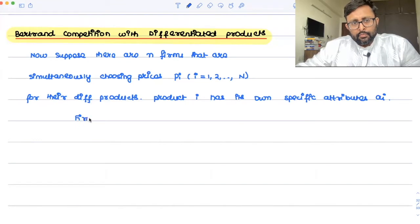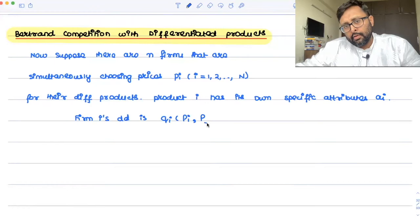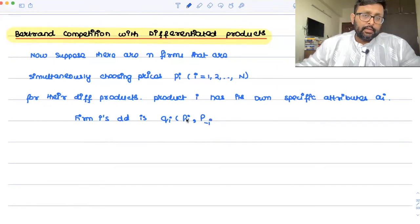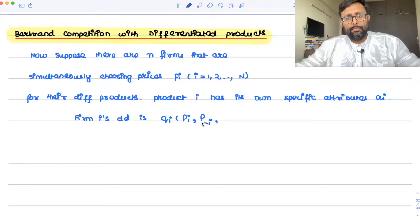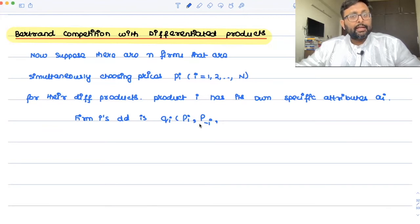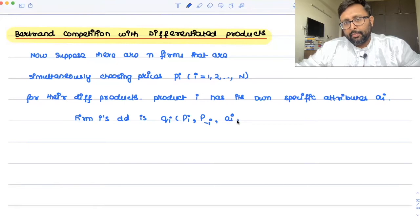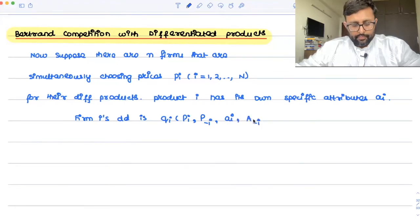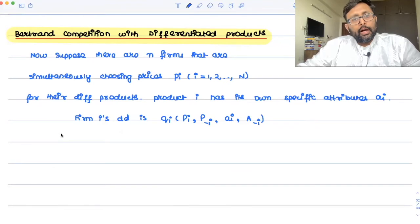Firm i's demand is q_i, which is dependent upon its own price p_i and the price of all other competitors p_{-i} (price apart from i). So my demand depends on the price I'm charging and the prices all other firms are charging. Similarly, it depends on my attribute A_i and the attributes of all other firms apart from my firm.